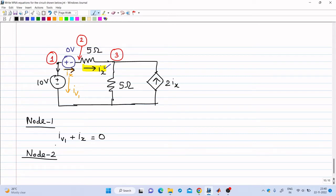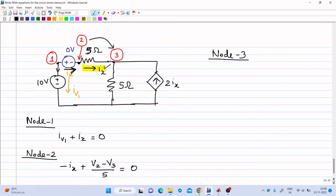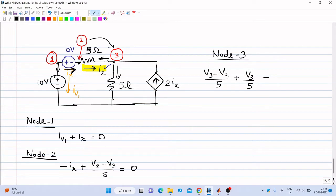At node 2, the current Ix is coming in, so minus Ix plus the current flowing out through the 5 ohm, which is (V2 minus V3)/5, equals 0. At node 3, the current coming in is (V2 minus V3)/5, plus the current through the other 5 ohm which is V3/5, and 2Ix is coming into node 3, so it is minus 2Ix equal to 0. So we got 3 KCL equations.